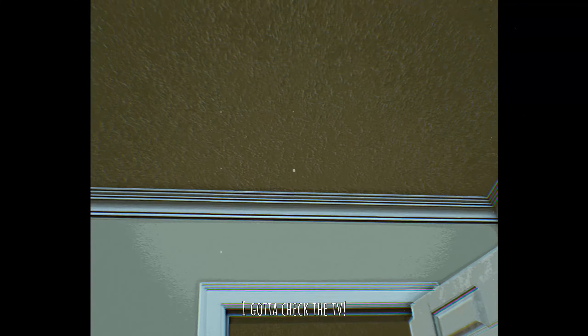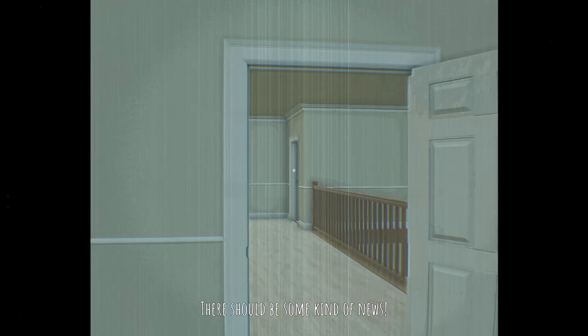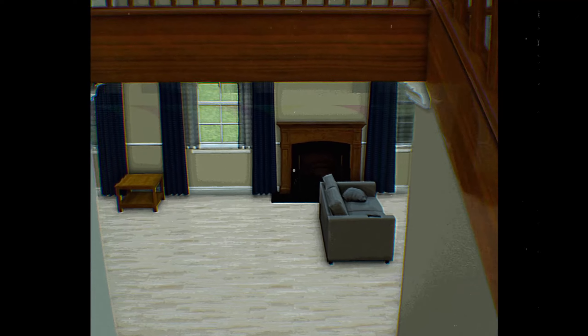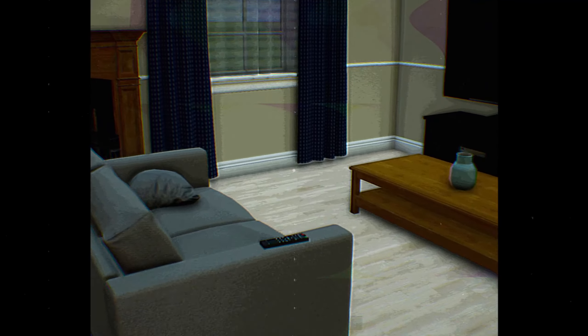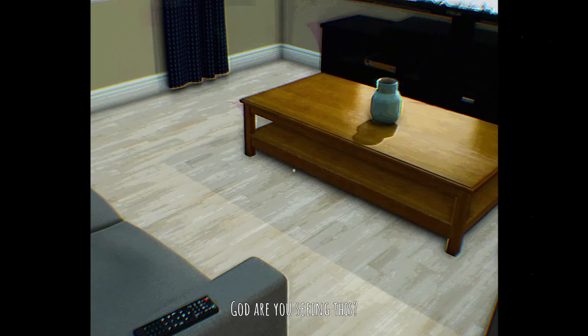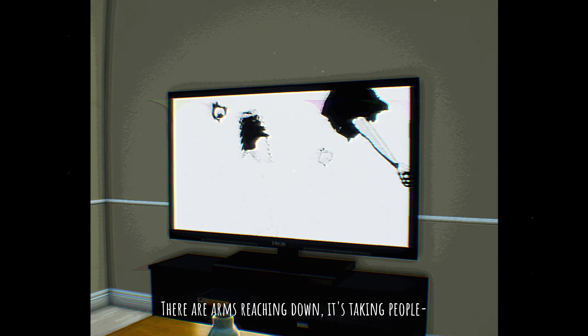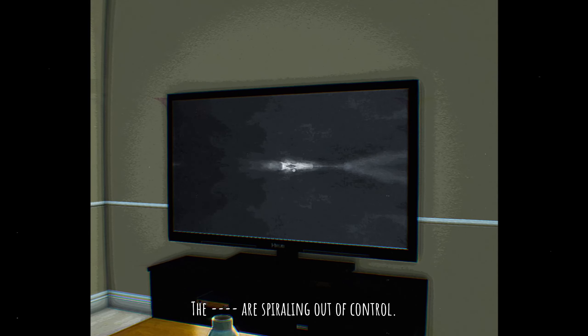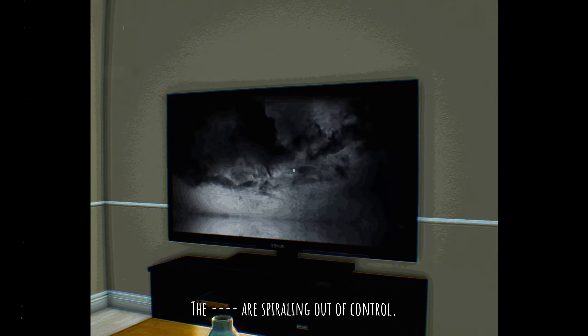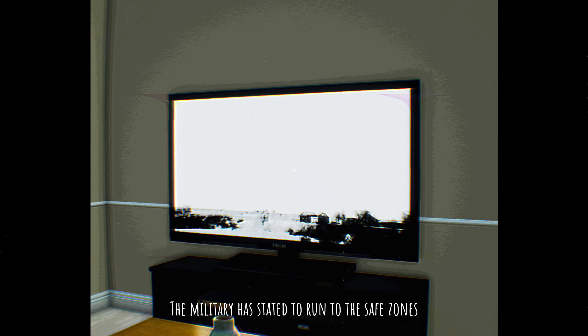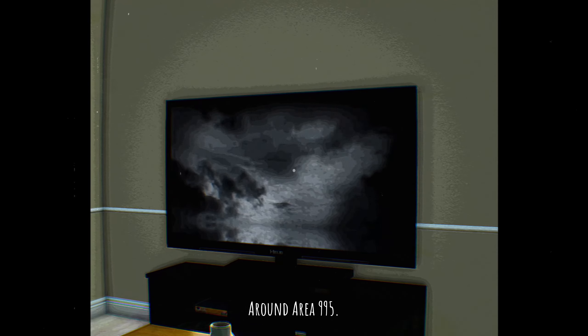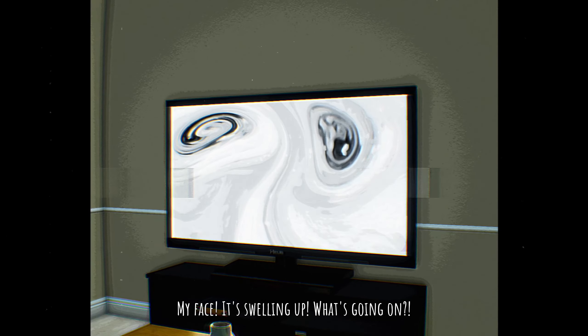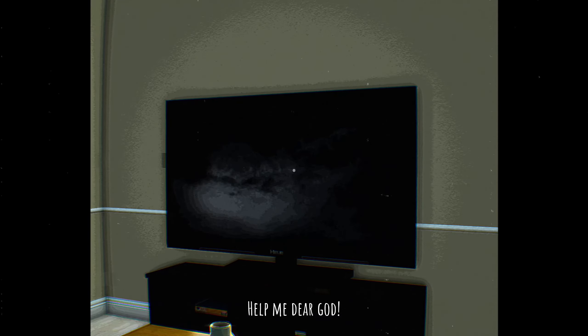I gotta check the TV. There should be some kind of thing. God, what have you seen? There are arms reaching down, taking people. They are literally down control. The military is standing to run to the safe zone around area 995. What's going on? Oh my God!